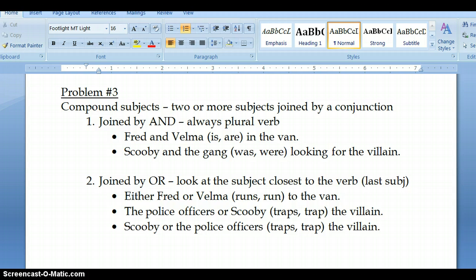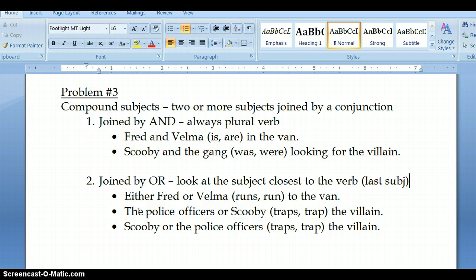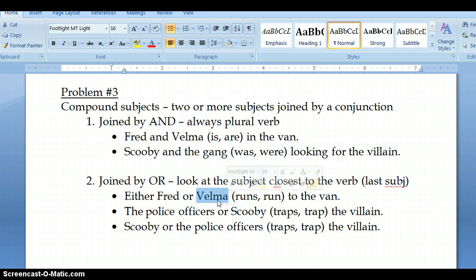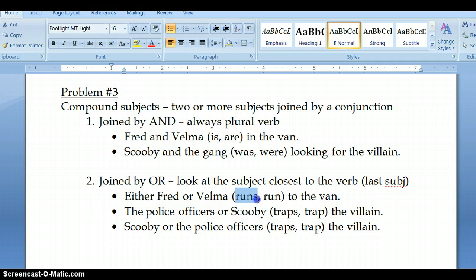So, in this sentence: either Fred or Velma runs or run to the van. Because it's joined by 'or,' we just look at Velma. Because Velma is a singular noun, we're going to choose the singular verb 'runs.' So, we would say: either Fred or Velma runs to the van.